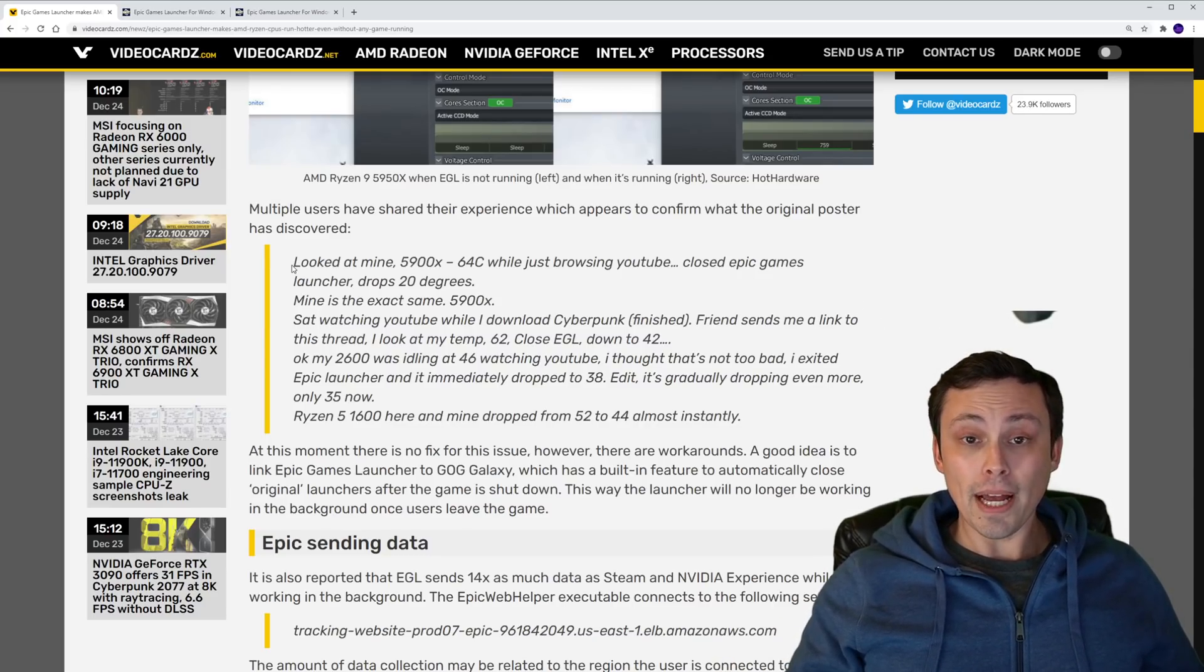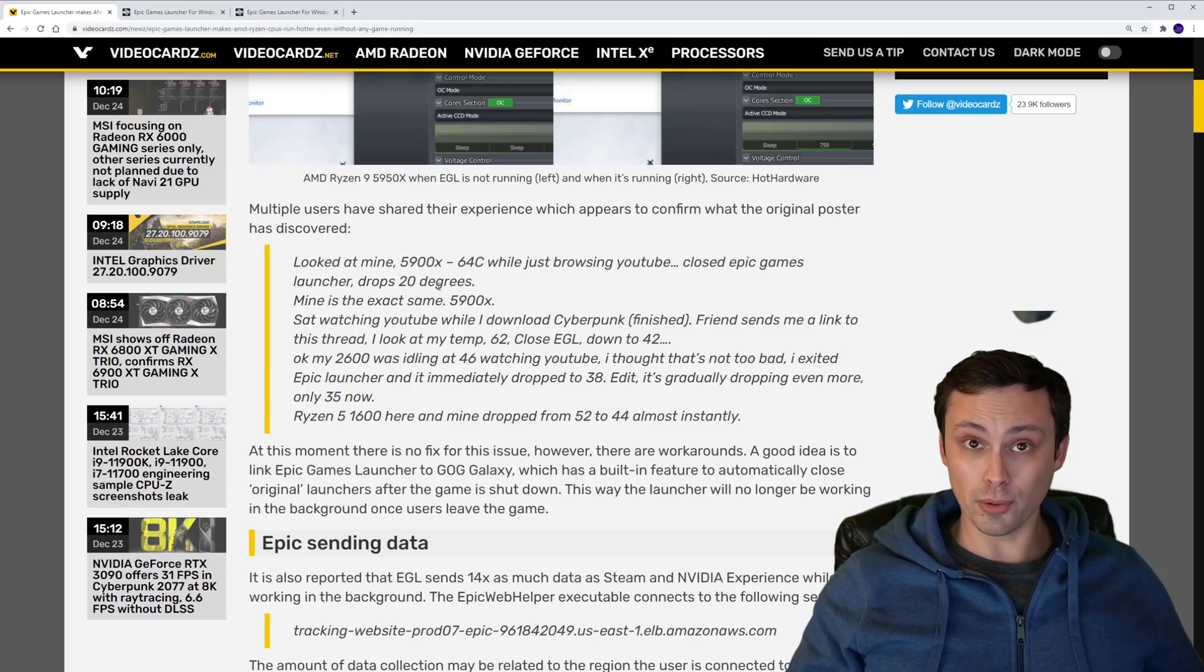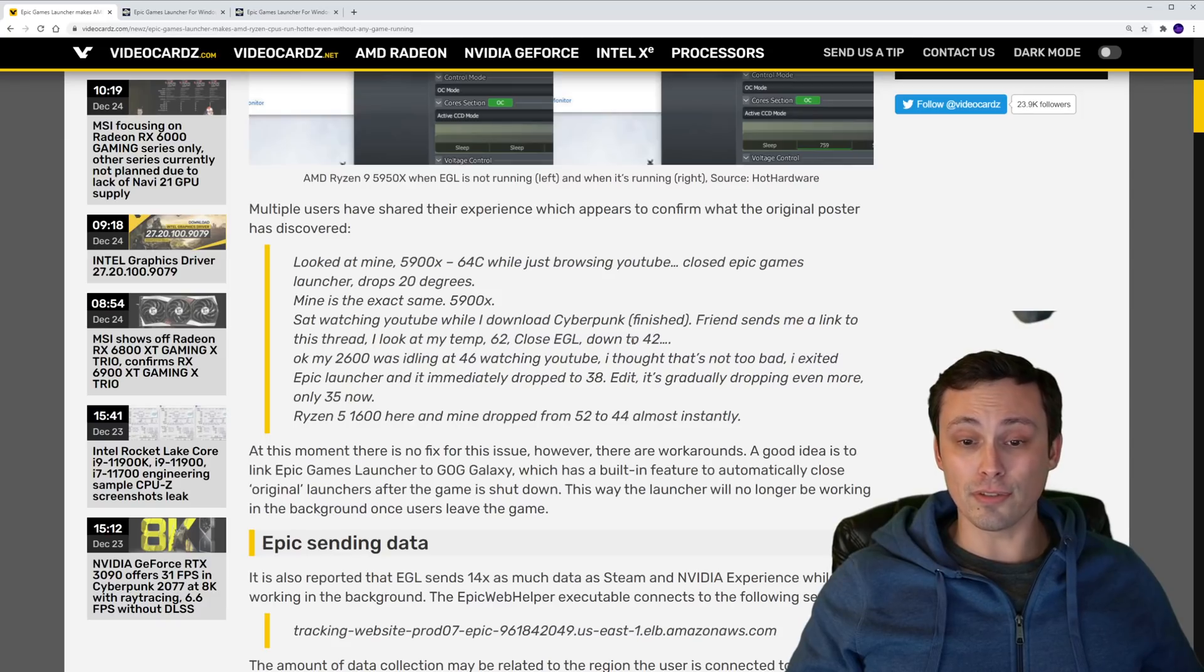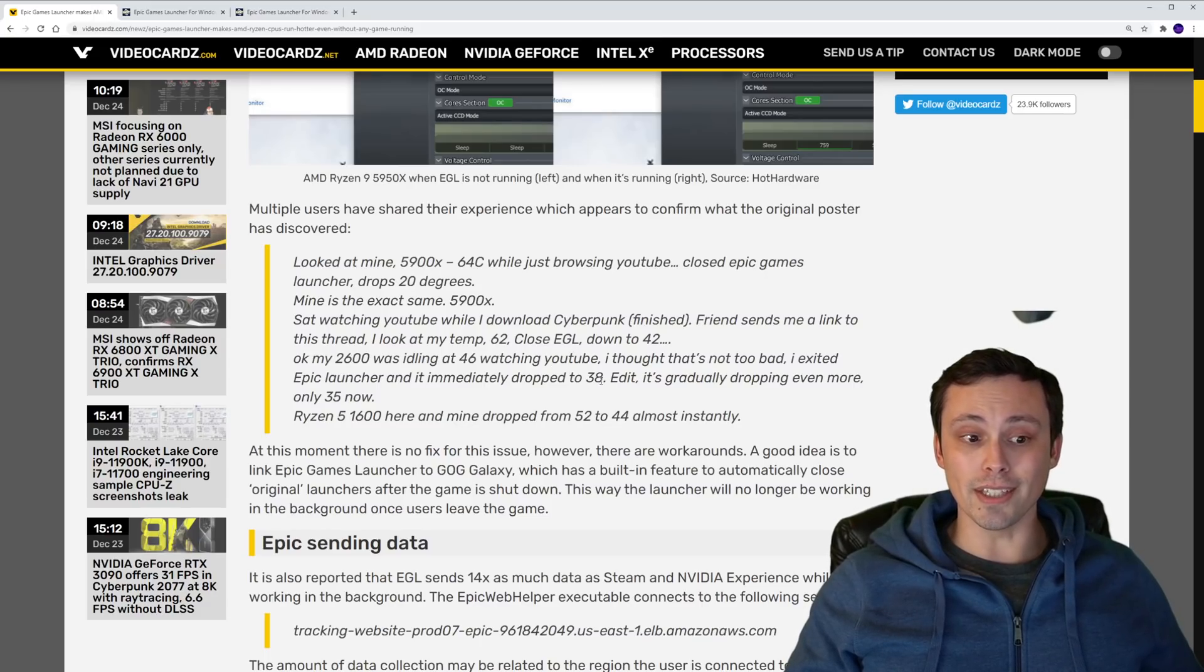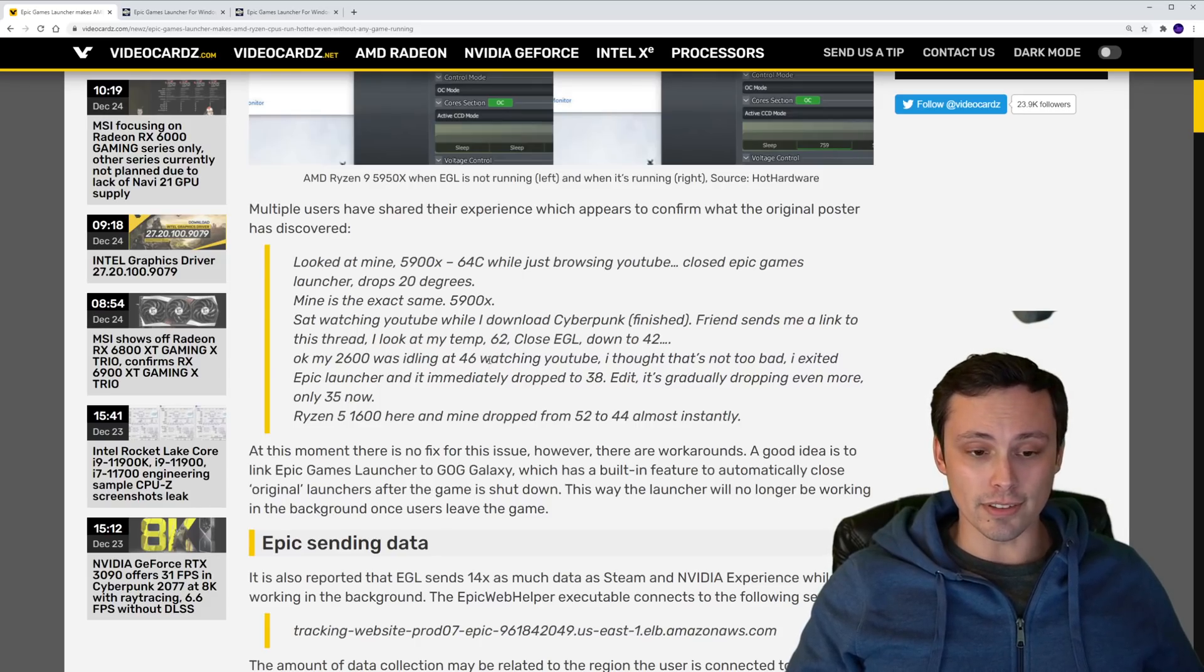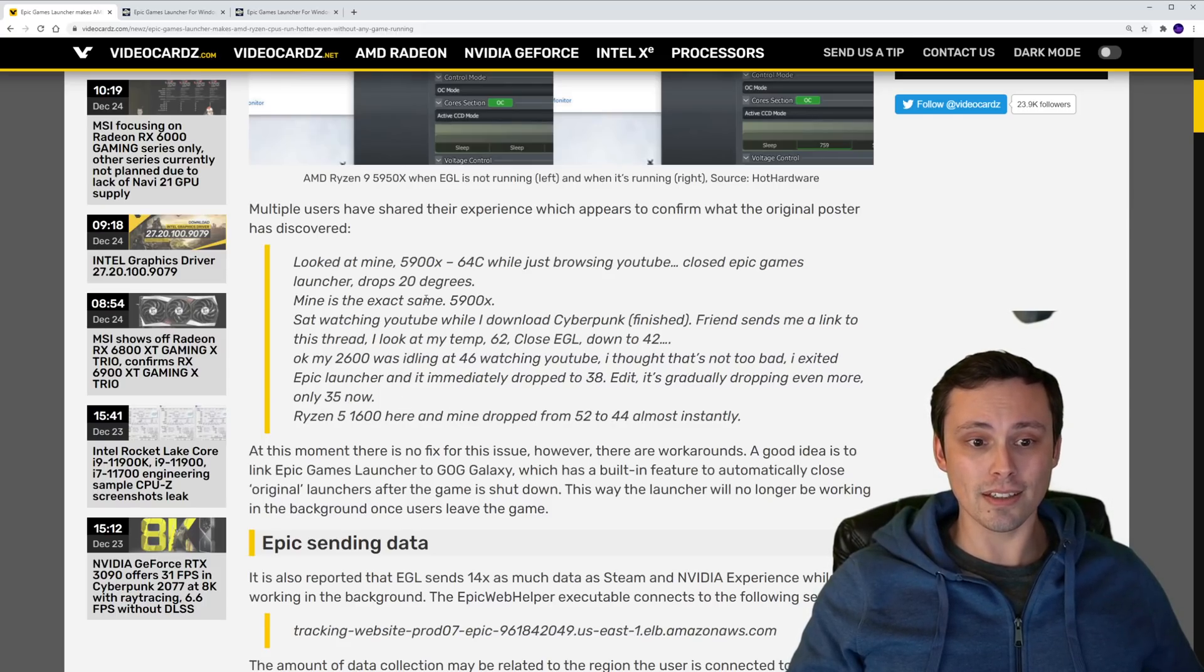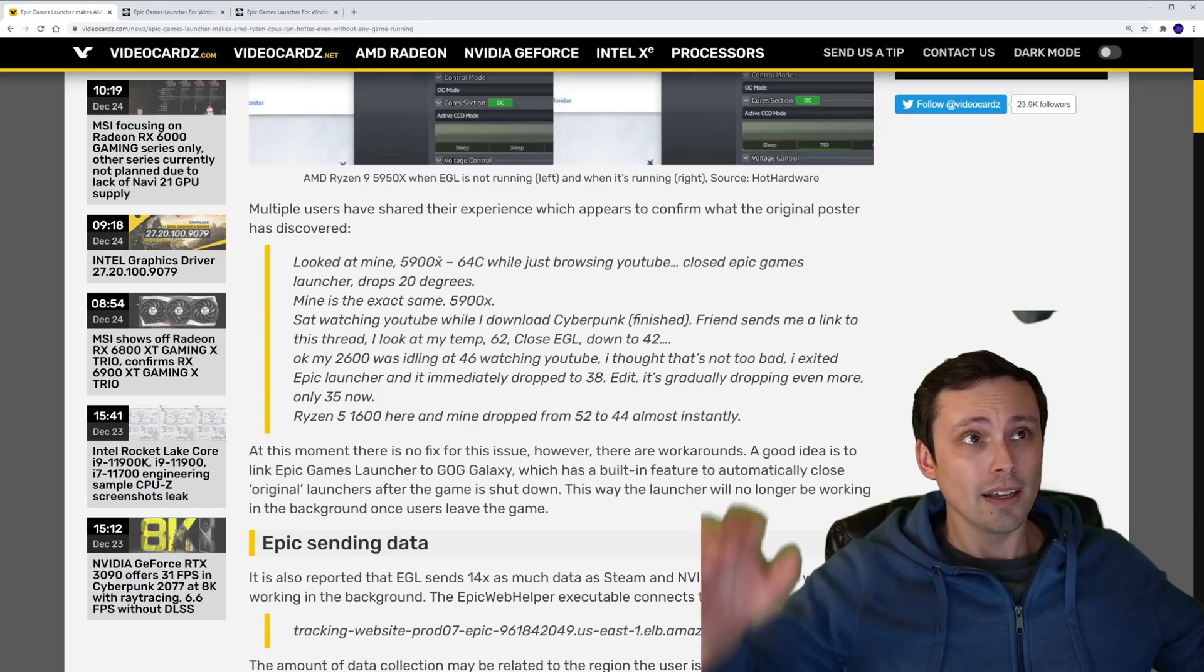The Reddit post backed this up by somebody saying that their 5900X was at 64 Celsius when browsing YouTube, and dropped 20 degrees when it closed the game launcher in the background. Again, somebody else reporting going from 62 down to 42 by closing the game launcher, was at 46 on their 2600 watching YouTube, and went down to 38 when it was closed. So not everybody's seeing the 20 degree difference, but still. And the Ryzen 5 1600 going from 52 to 44. So that's showing it on the 1600, 2600, the 5900X a couple of times. Seems to be more dramatic on the 5000 series processors for whatever reason.